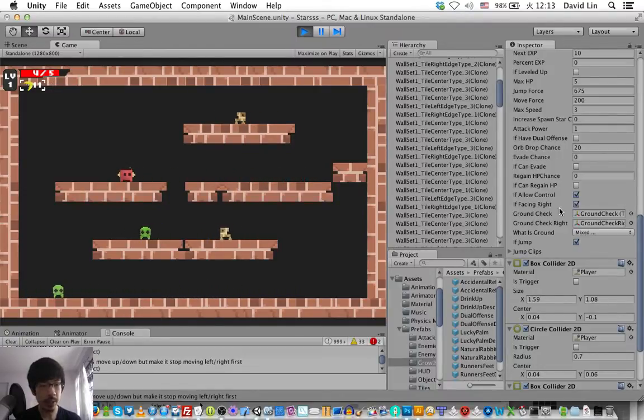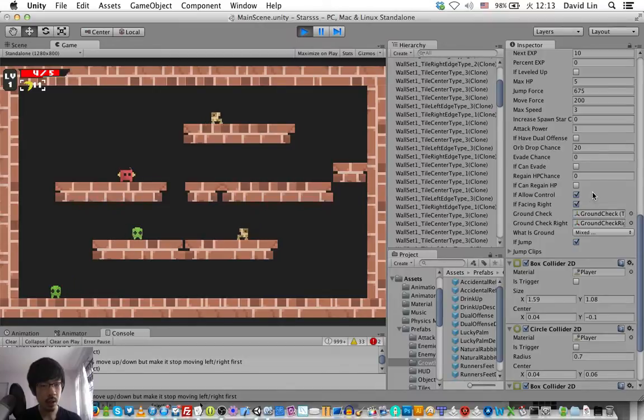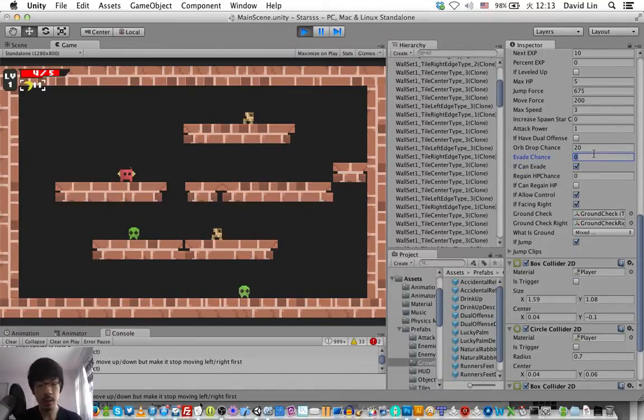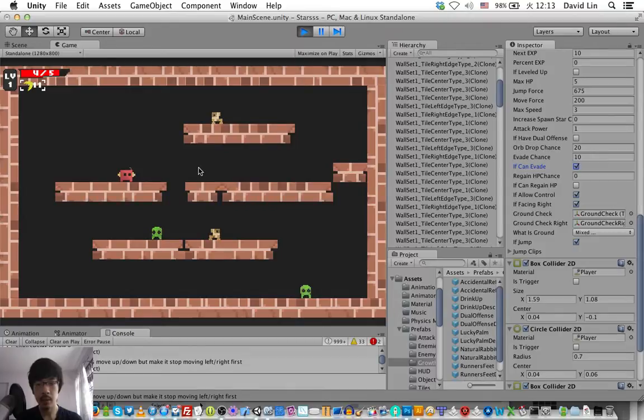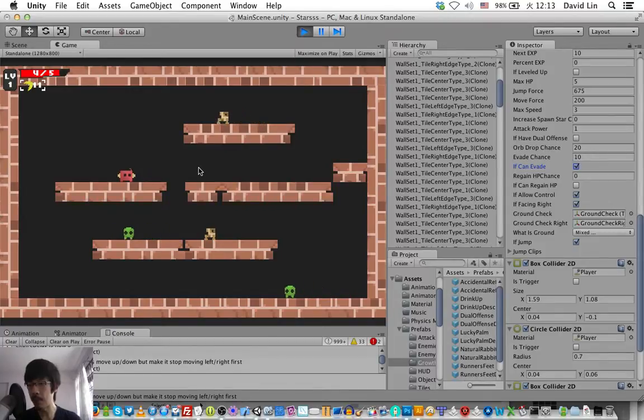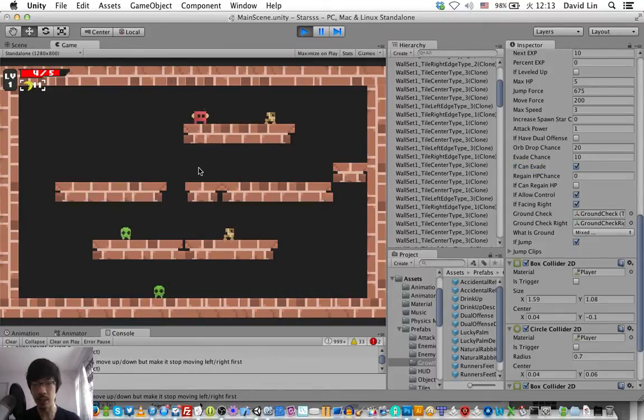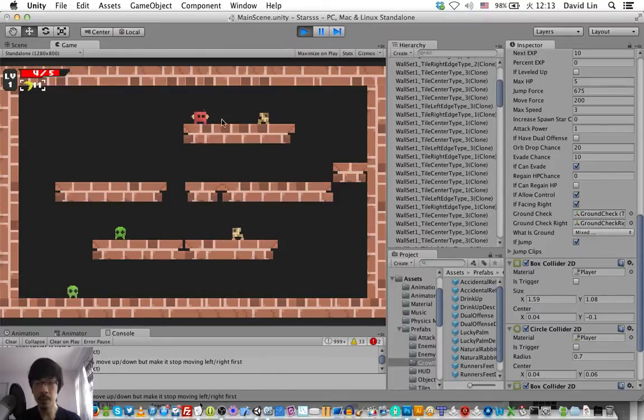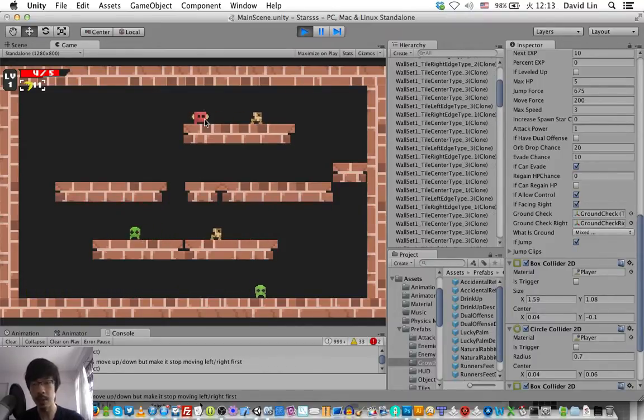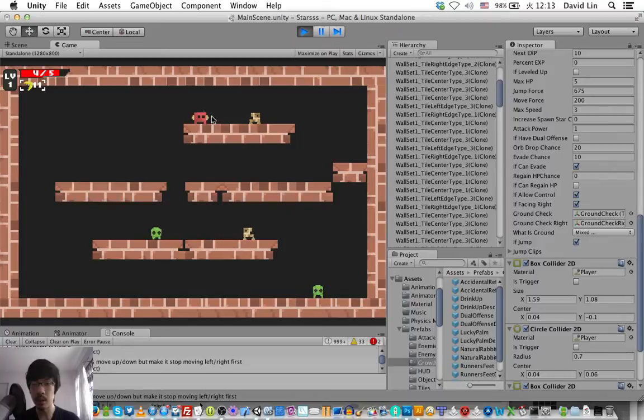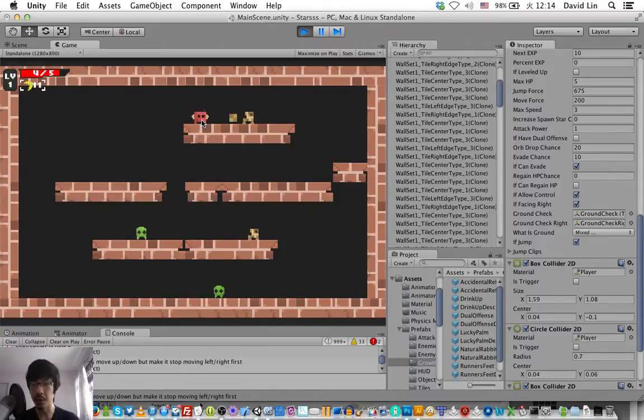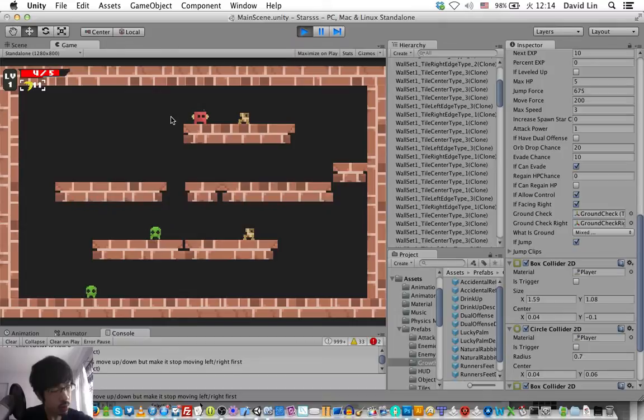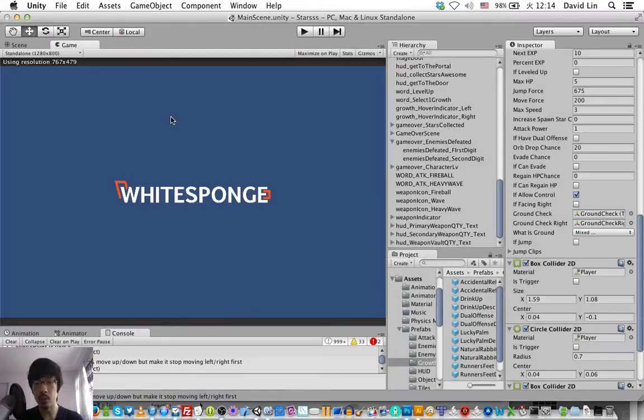But if I enable evasion, let's see what happens. If I enable evasion, the projectile should go through the character. So let's do that.